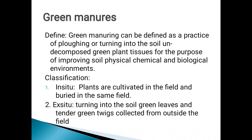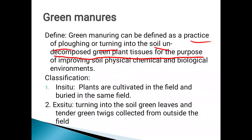Green manure can be defined as the practice of plowing or turning into the soil undecomposed green plant tissues for the purpose of improving the soil's physical, chemical, and biological conditions. This is called green manuring.